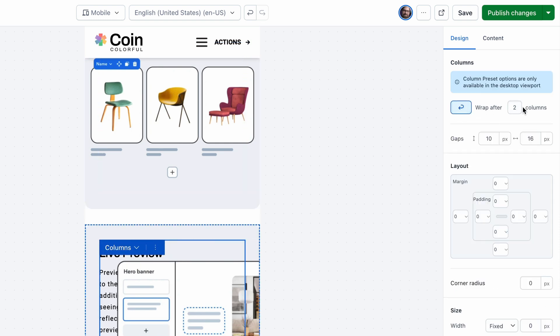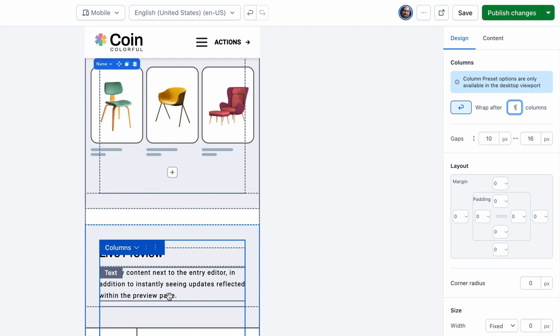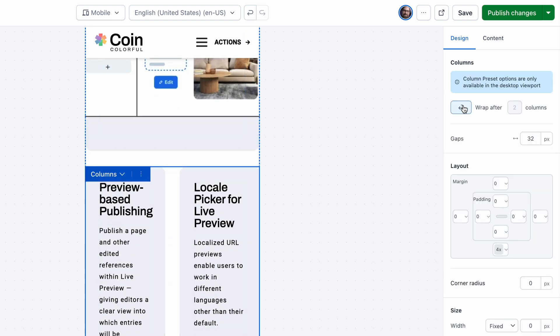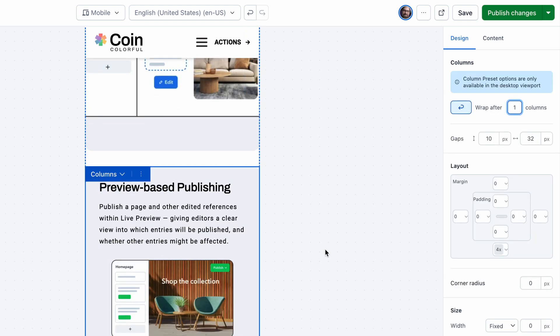The good news is, in Studio, every viewport can have its own design settings. Let's select this one and change the column wrapping behavior.